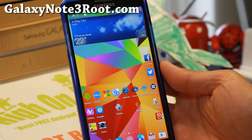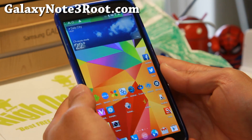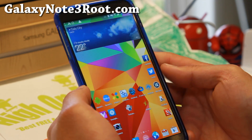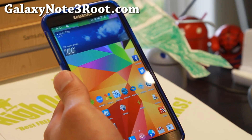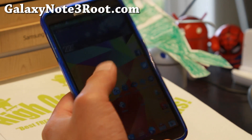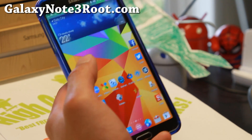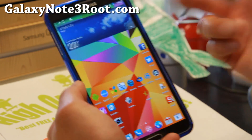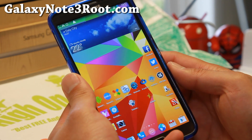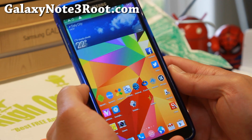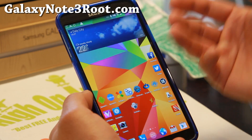Hi everyone, it's Max from GalaxyNote3Root.com for this week's ROM of the week for the SMN9005. You can also install it on T-Mobile or Canadian along with Compulsion Kernel and the NFC Fix. I've got it installed on my T-Mobile Galaxy Note 3. This is the XNote ROM and this is one of my favorite ROMs ever.